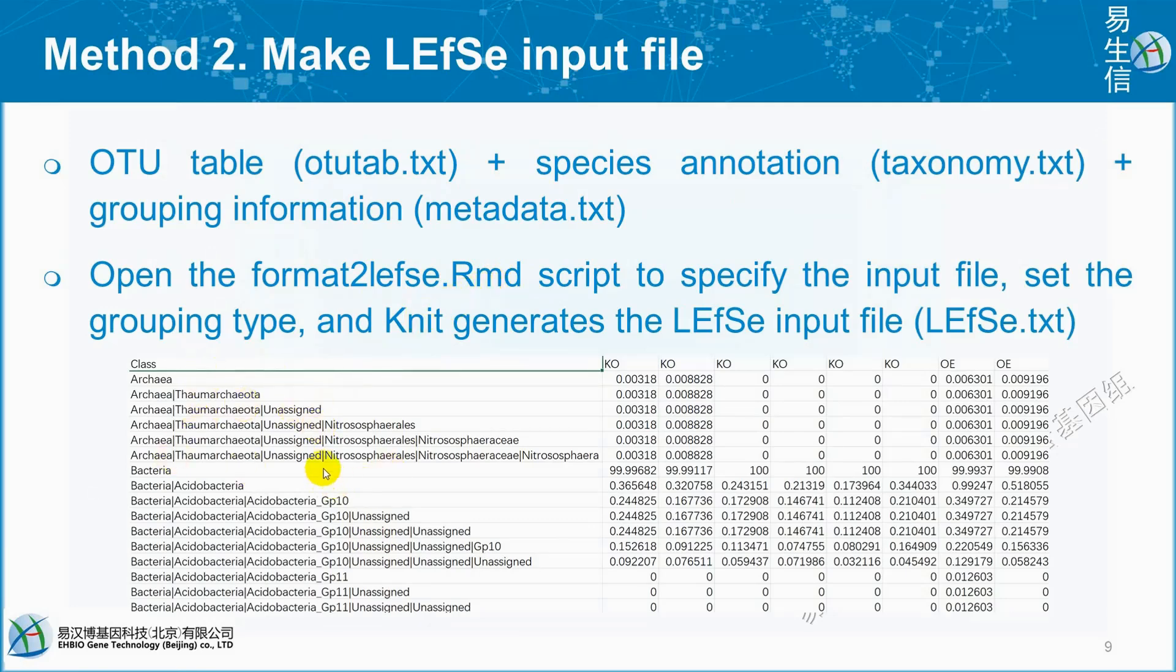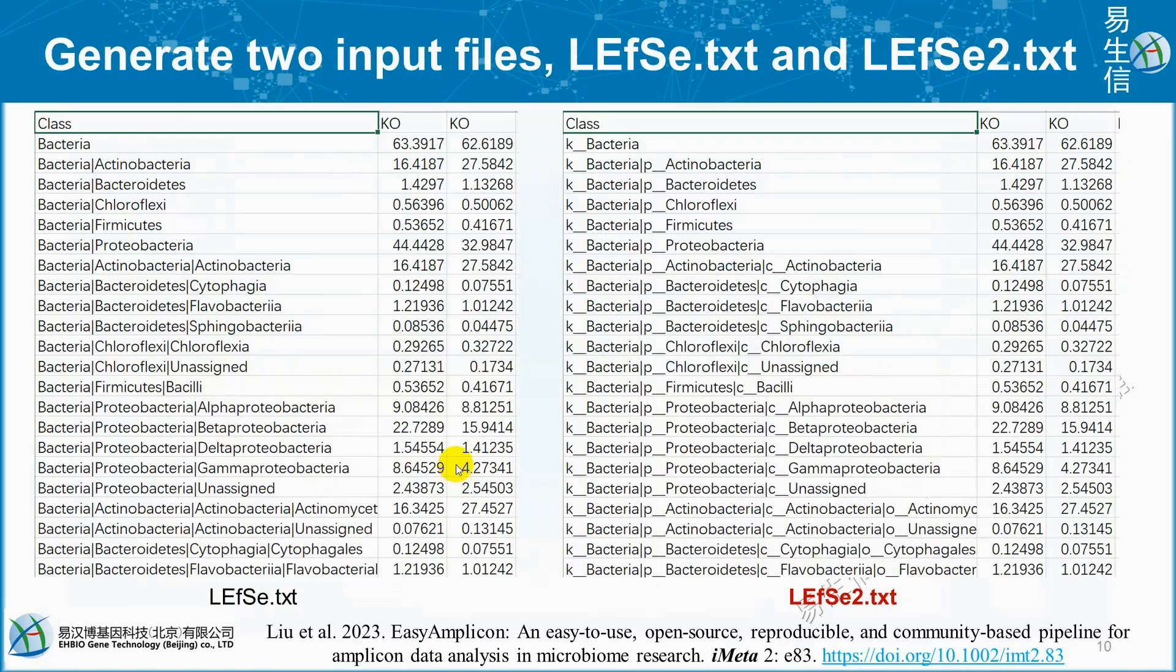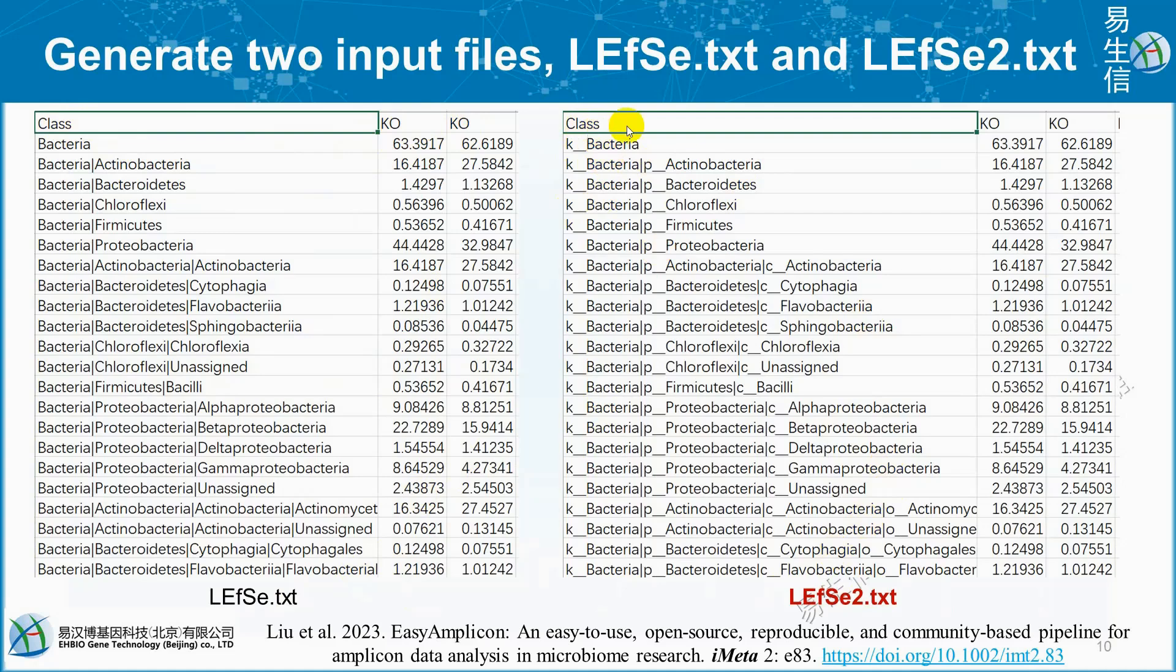We can copy that and bring it to our working directory and execute the code one by one. Then we can see the LEfSe.txt. In the result, we get LEfSe.txt and LEfSe2.txt. You can see here in LEfSe.txt we have class and this is our group. And this is LEfSe2.txt including these things.